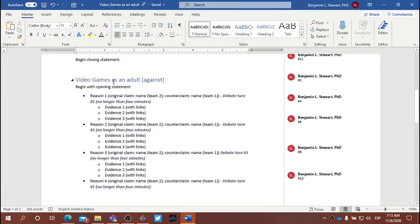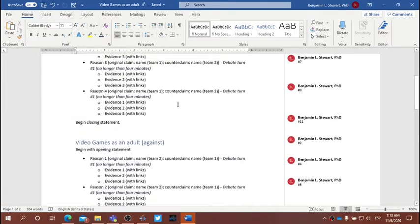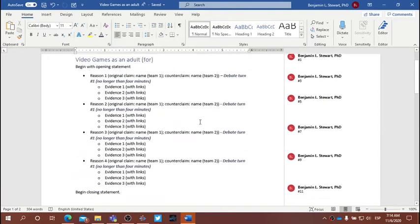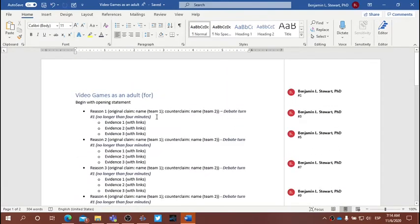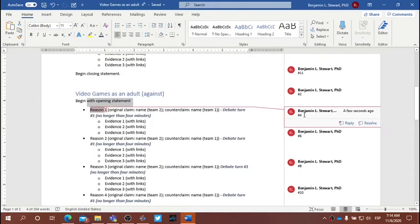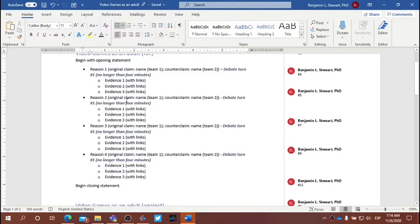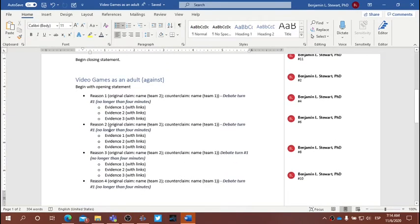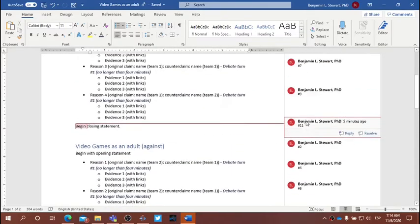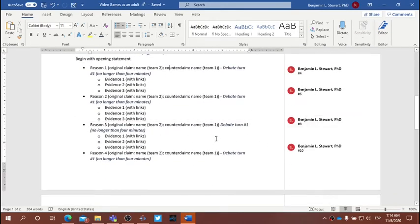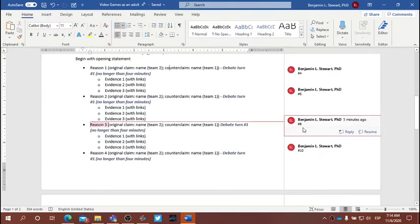The pro team will begin with their opening statement — that's number one — followed by the opening statement of the opposing team, number two. Then the pro team will begin with their first reason, point number three, and that will be one debate turn in total, no longer than four minutes, introducing the original claim, the counterclaim, and the rebuttal. Followed by reason number one from the opposing team, point number four. Then reason number two from the pro team, point number five; reason number two from the opposing team, point number six; reason number three, point number seven; and reason number three for the opposing team, point number eight.